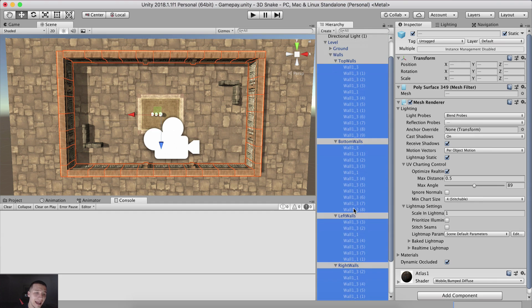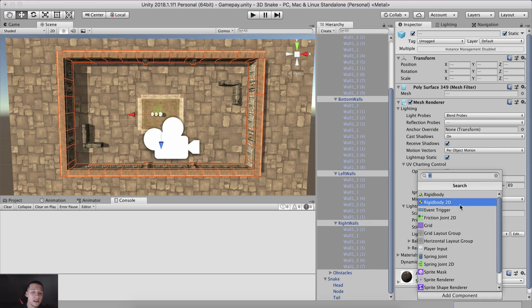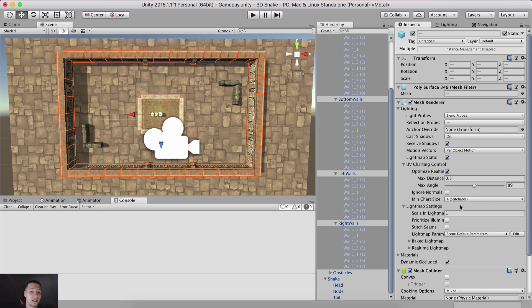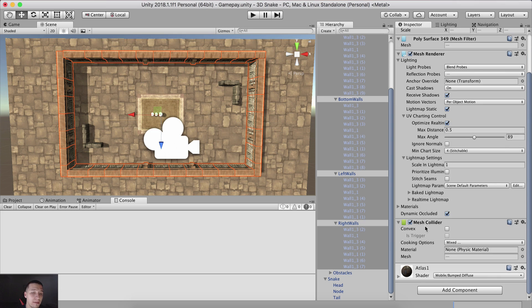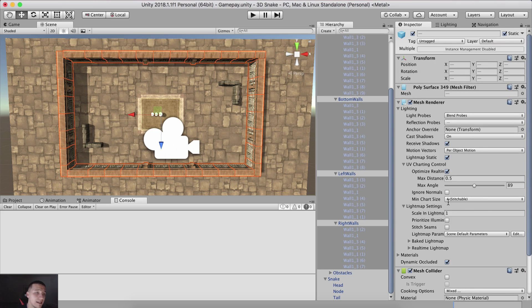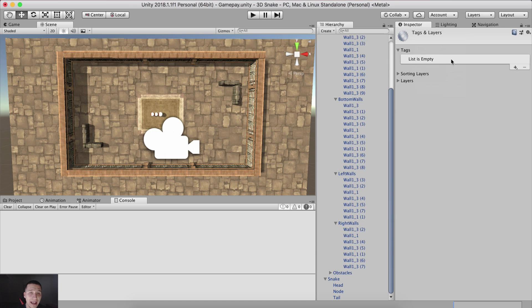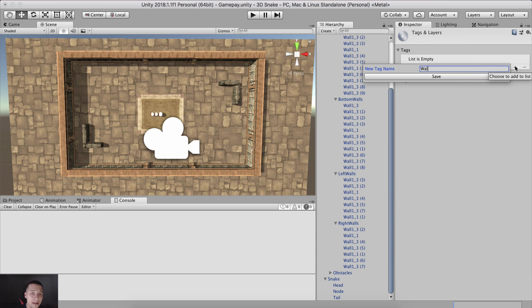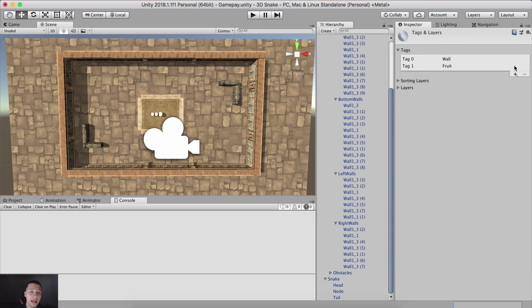Select all of the walls except for their parents. As you can see I did not select the top walls, bottom walls, left walls, and right walls game objects because we are using those as parents to store all of the children. Now with all of these selected, we are simply going to click Add Component and add a Mesh Collider so that we can detect collision on them. Then I am going to tag them — click Add Tag and create a wall tag. I'm also going to create a fruit tag and a bomb tag.